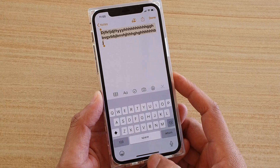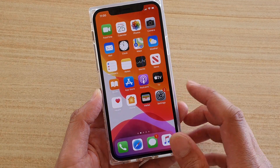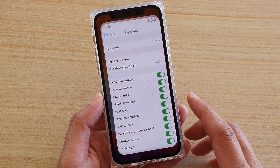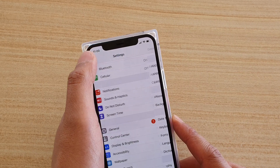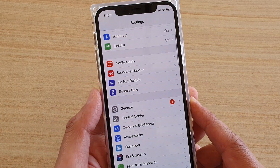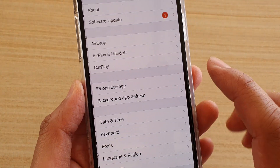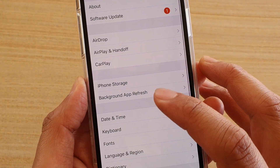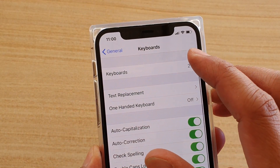First let's go back to your home screen by swiping up and then tap on the settings icon. In the settings screen we're going to tap on General, then tap on Keyboard, and then tap on Keyboards.